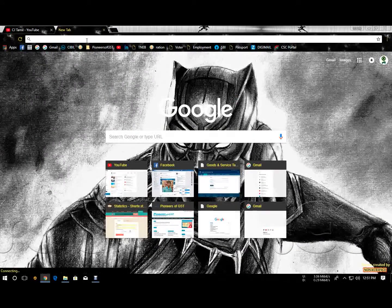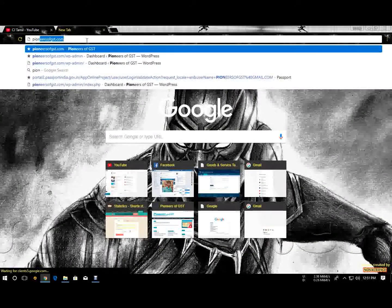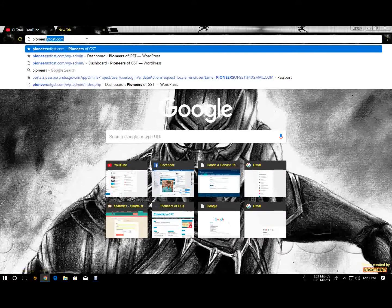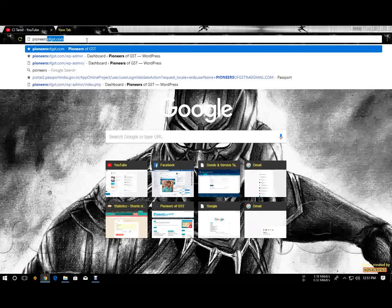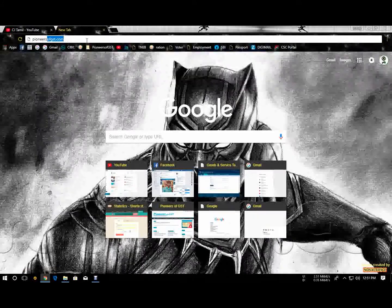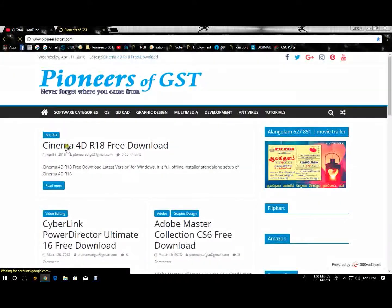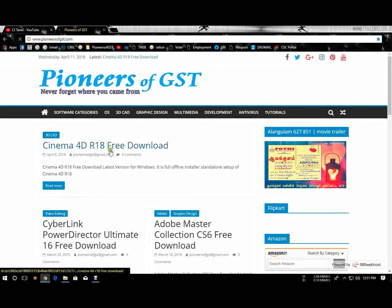The website is www.pioneersofgst.com. I'm going to show you how to download Cinema 4D.